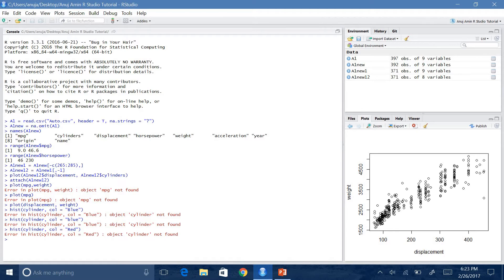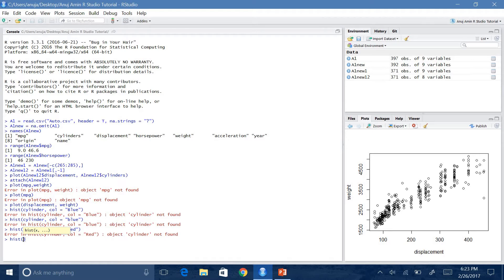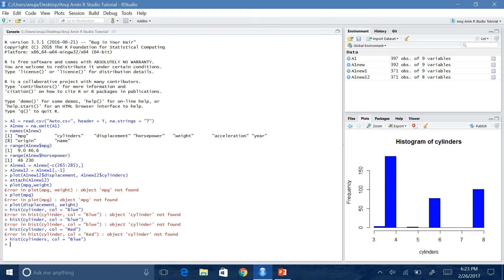Now if you have a specific plot in mind — for example, a histogram — you can run the hist() command. So hist(cylinders), and if you don't want black, you can say col equals blue. Now as you can see on the bottom right, you have a histogram of cylinders and it's blue. There are many other colors you can try — if you want yellow, you can try yellow and it changes the color.